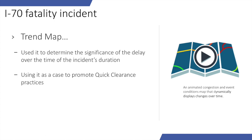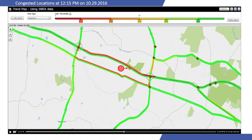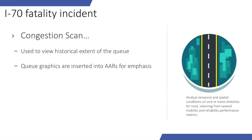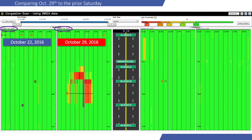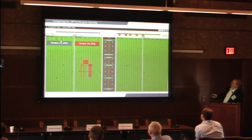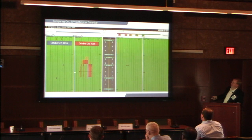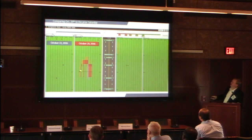We also have the Trend Map, which generates historic maps showing what speeds were like on roads at any point in time. It's animated — you hit play and it runs like a movie, anywhere from one-minute to hour intervals, showing how queues grew and shrank. Then there's the Congestion Scan graphic where you select the road — here it's I-70, with green signs marking the intersections. We chose October 29th, the day of the incident, and it shows where the queues were. Comparing it to the prior Saturday shows there was generally no congestion on a normal Saturday, but a lot during this big incident.